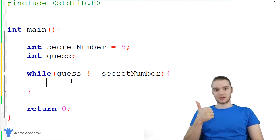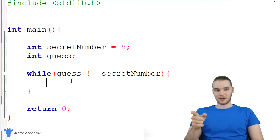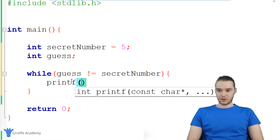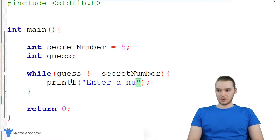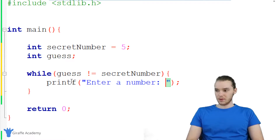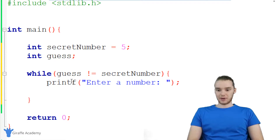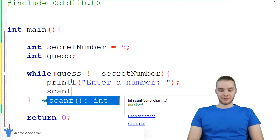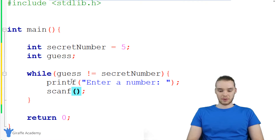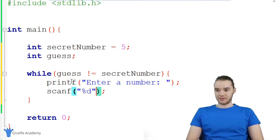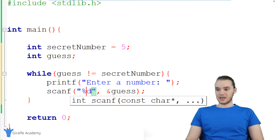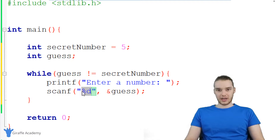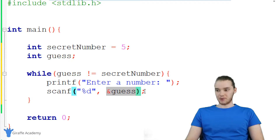Now inside of here, we want to prompt them to enter their guess. And then we want to take whatever they enter and store it inside of our guess variable. So we'll say printf, and I'm just going to say "enter a number." And then down here, I'm going to use scanf in order to get whatever number they enter, and I'm going to store it inside of that guess variable. So I'm just going to say &guess. And this is going to take whatever integer they enter and store it inside of our guess variable.